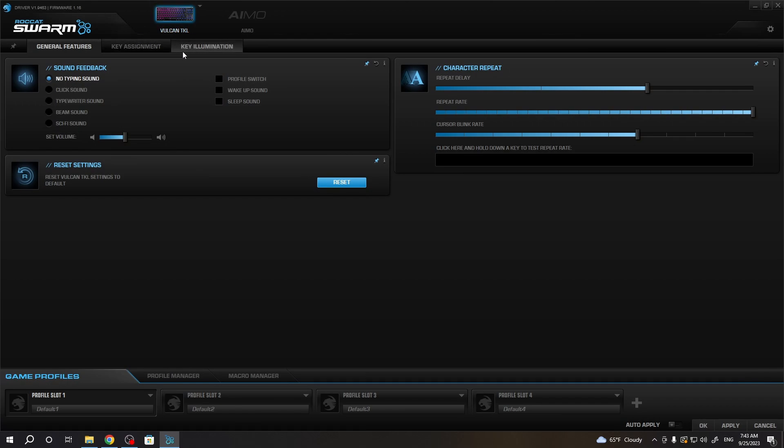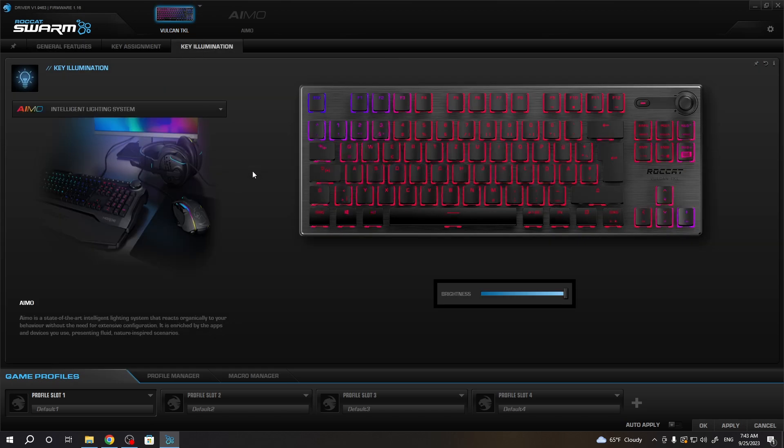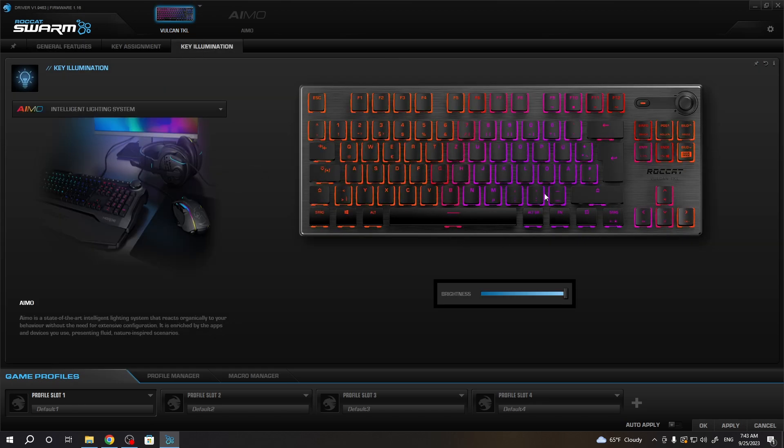Or you can also check our previous video on how to do it. Now when you have this app installed, we can go for the Vulcan TKL key illumination, and here you will see your keyboard and how the RGB works on it.